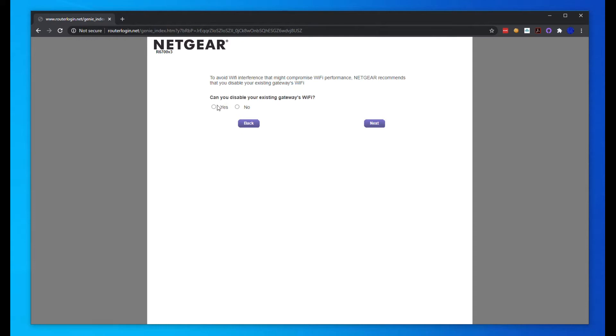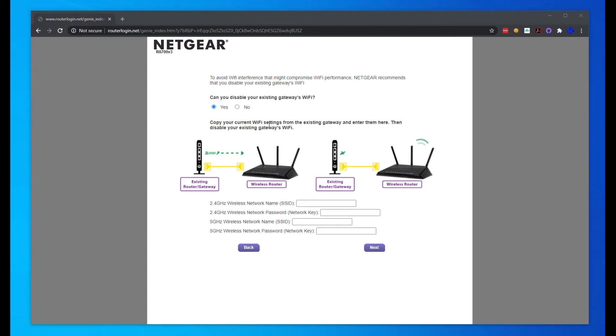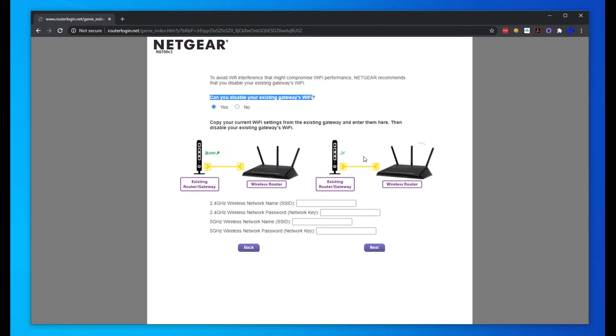We're going to go ahead and disable that. Basically what this is saying is we can disable our current WiFi setup. If you already have a router and gateway WiFi broadcasting an SSID, they're telling you that you should disable that and then put in that SSID and password here.